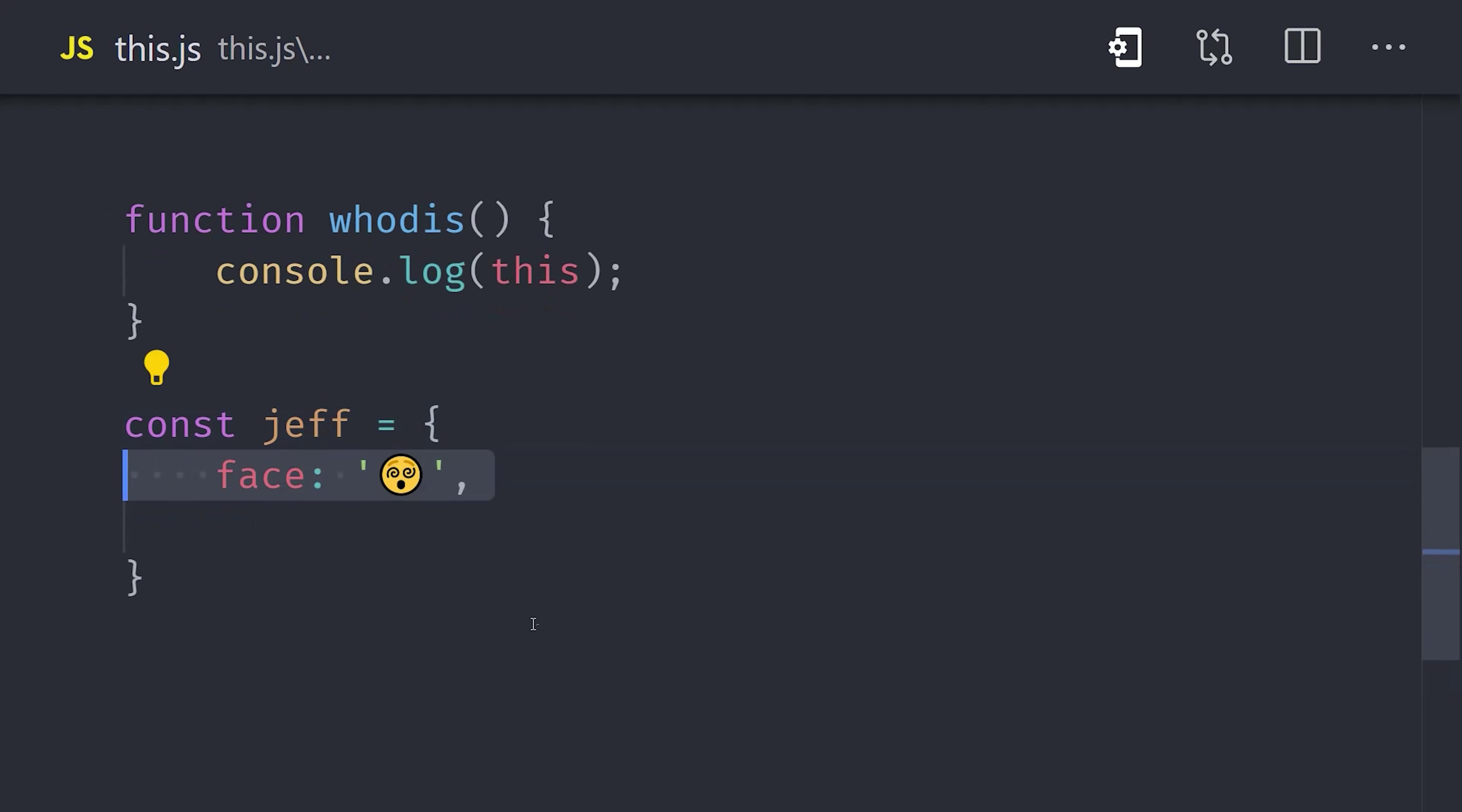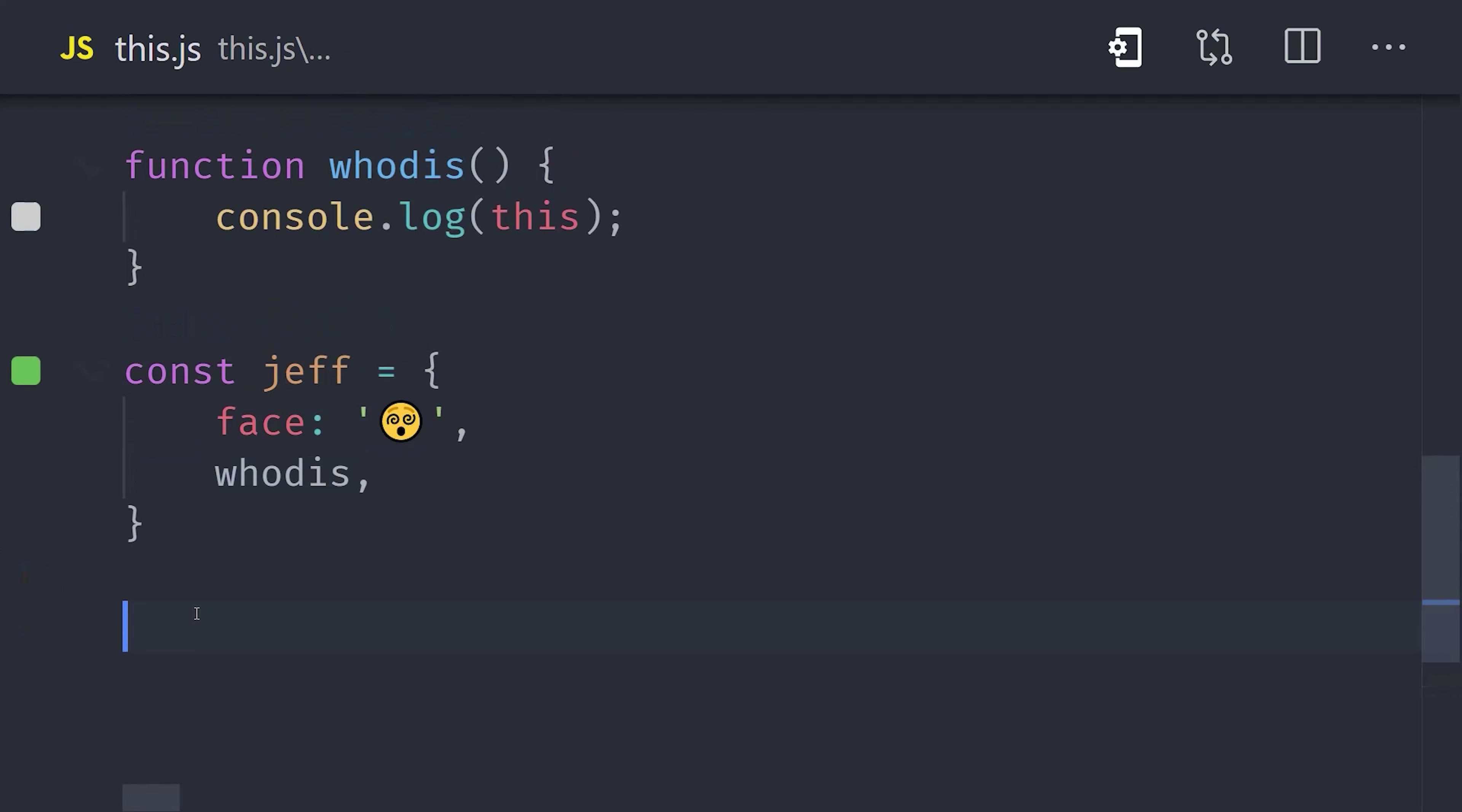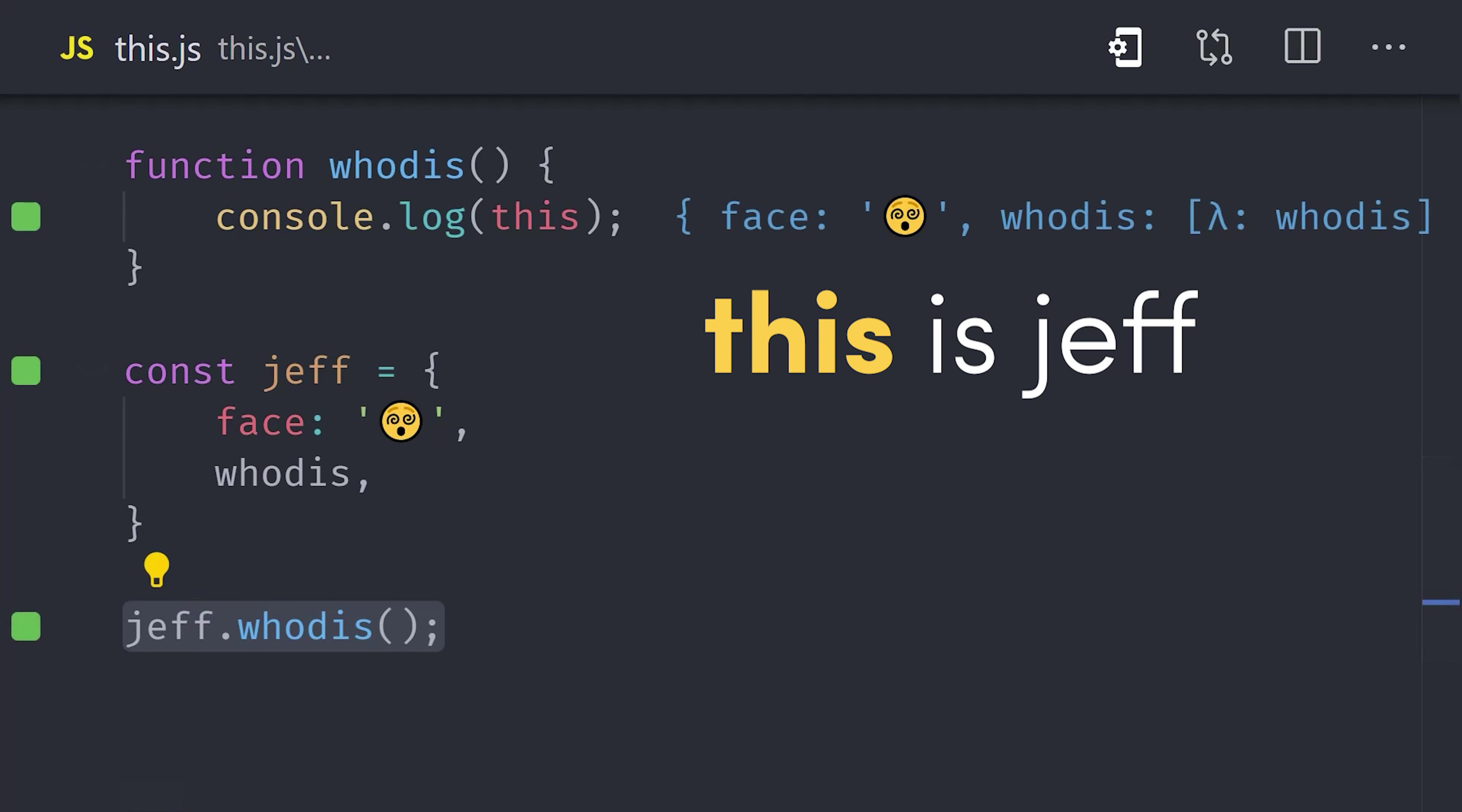Now, let's take that same function and use it as a property on an object. When we call the function on this object, it references this object.